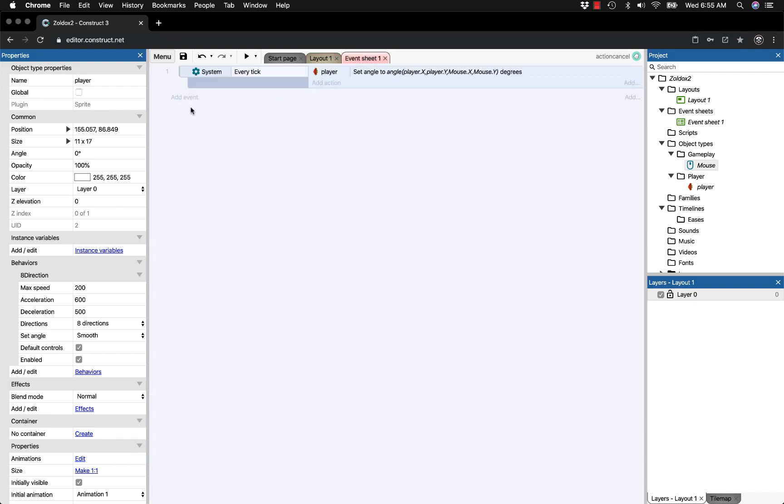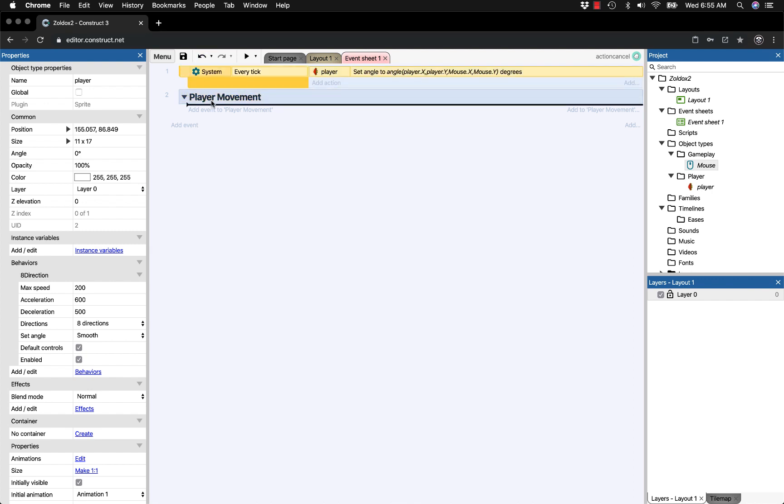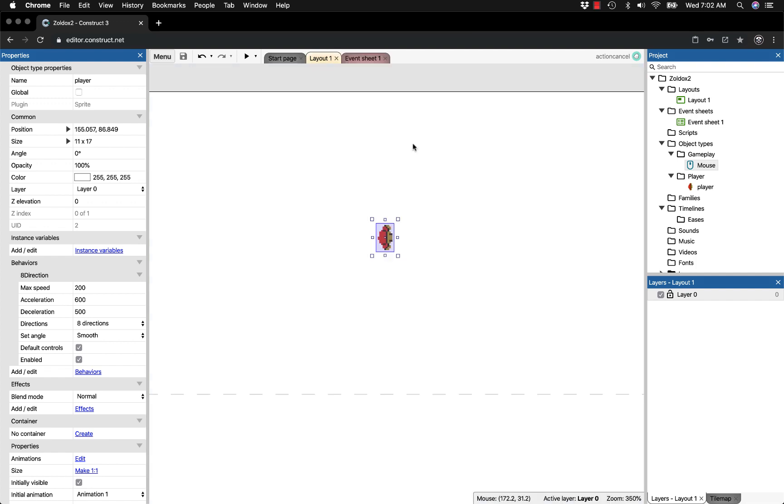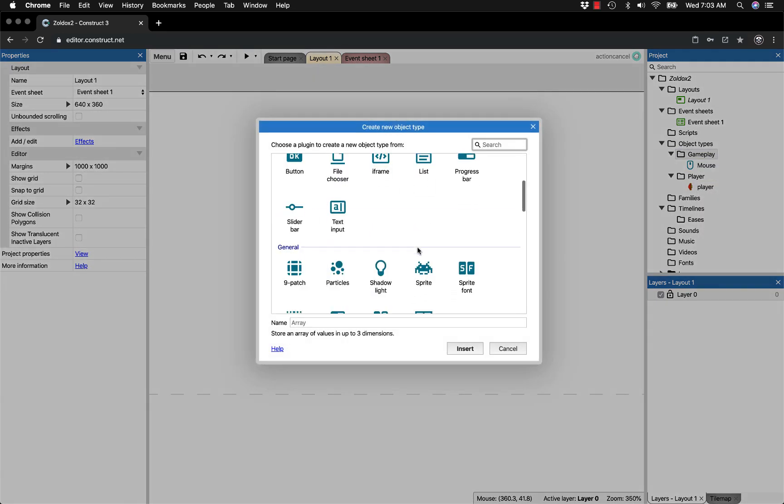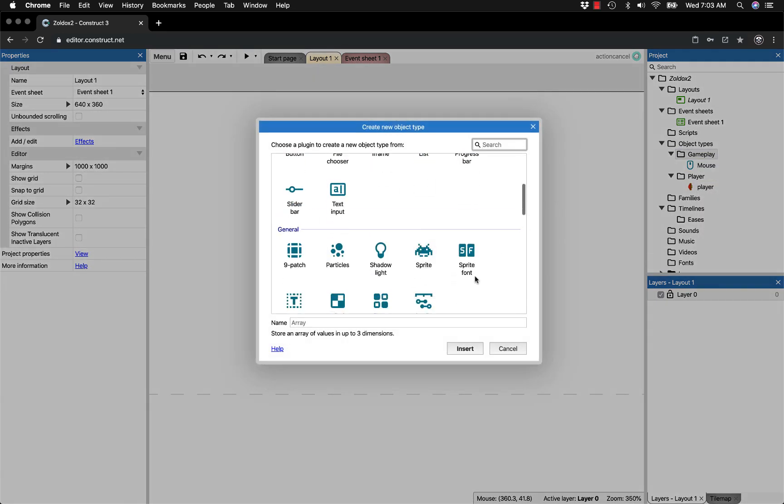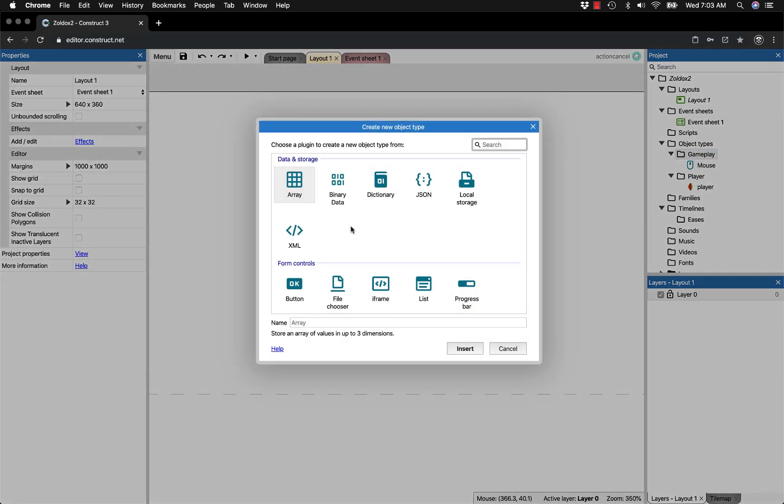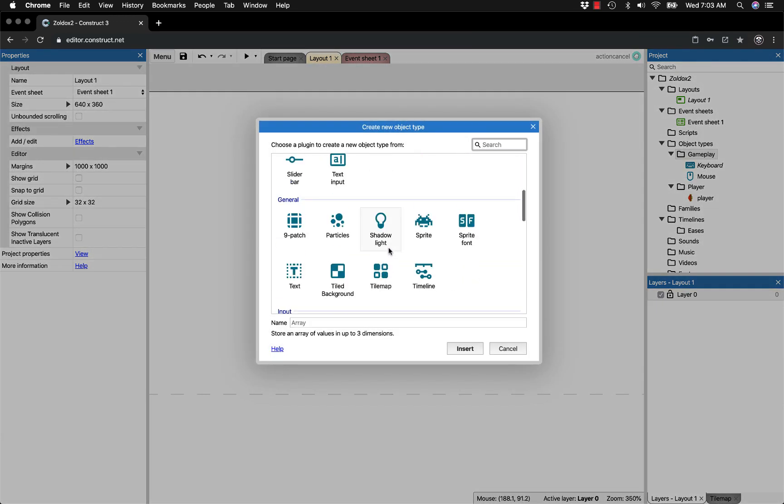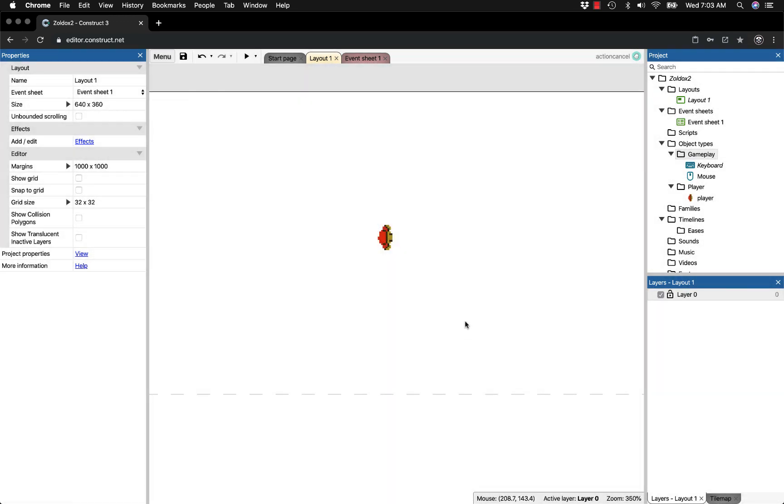I'll add a new group called player movement and drop the every tick event into it because it's part of movement. Before setting up WASD, we need the keyboard object. Right-click in the gameplay folder, add a new object, and go to keyboard. This way it stays inside the folder and we don't have to move it later.